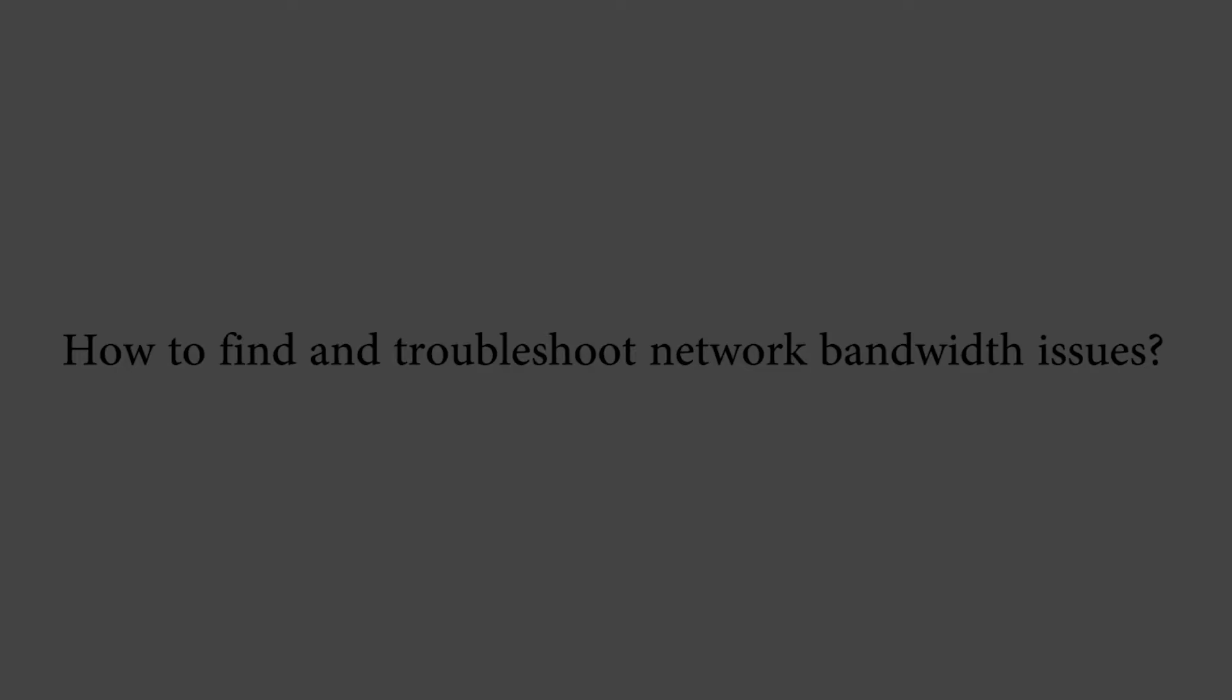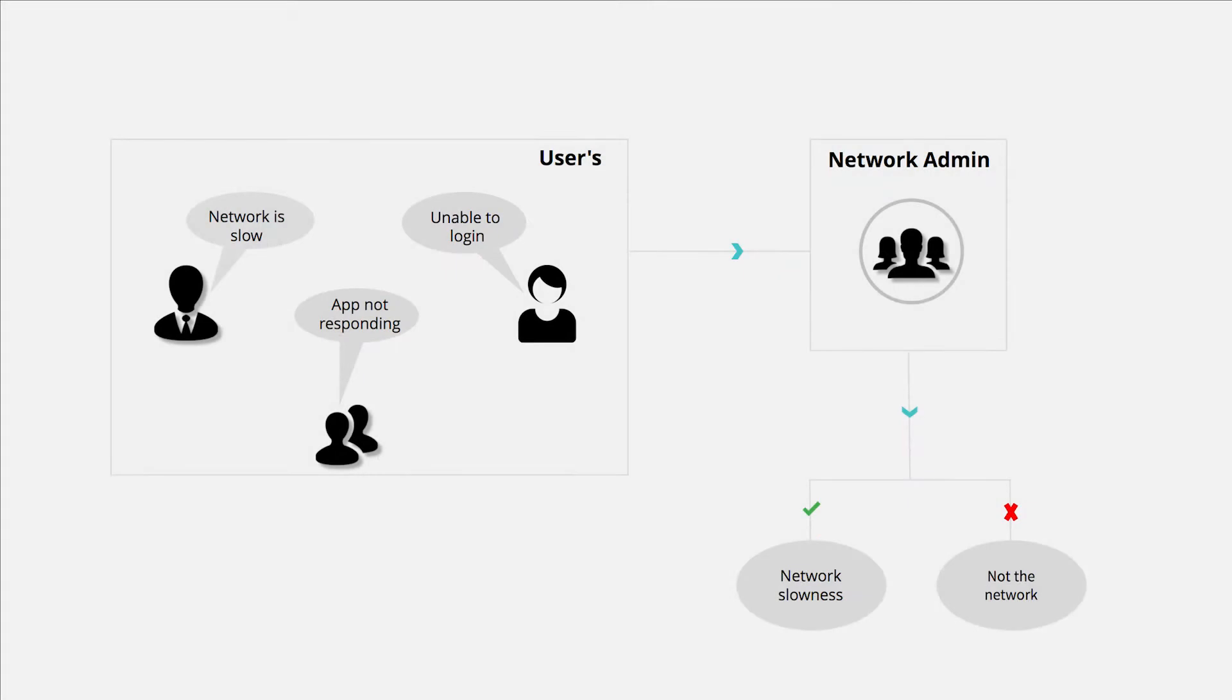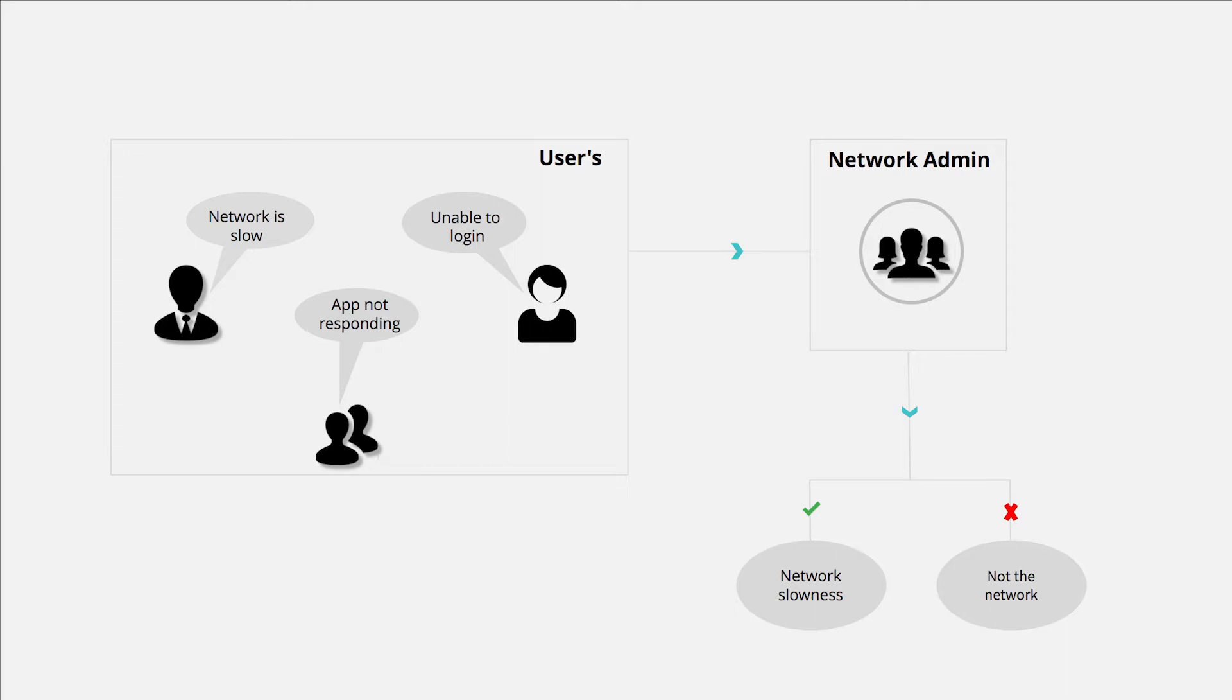One fine day, you start receiving a lot of calls from users complaining that the network is slow, unable to login, application is not responding, etc. Maybe the application itself is slow, or it could be a problem with the network. As an administrator, it is your responsibility to solve the slow network issues or prove that it is not the network.